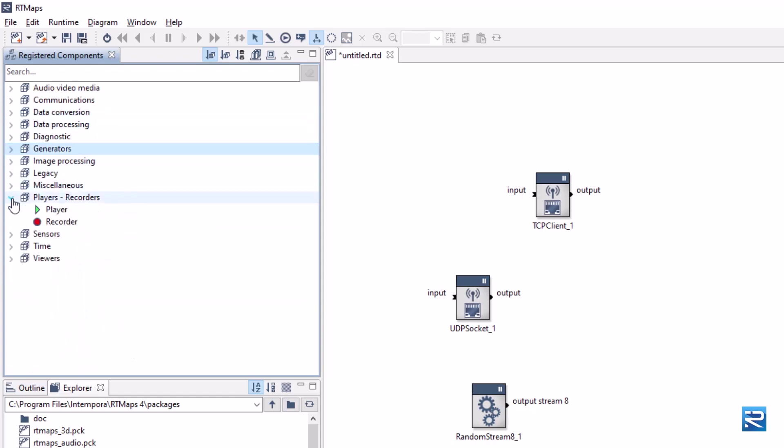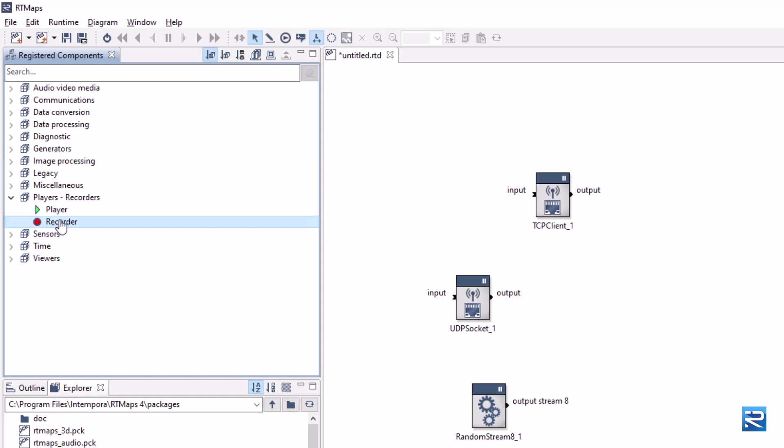The player and the recorder are key components in RT Maps. It allows to record any data streams and replay later on exactly as it was captured.